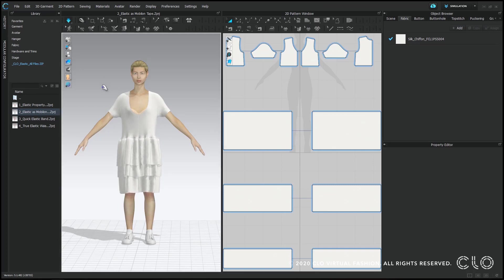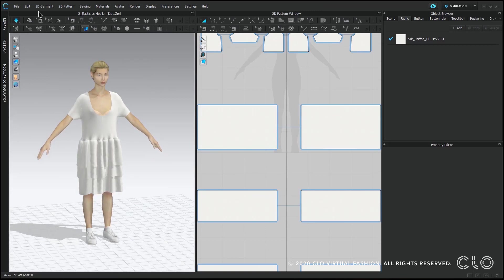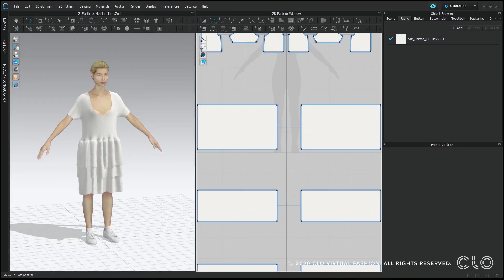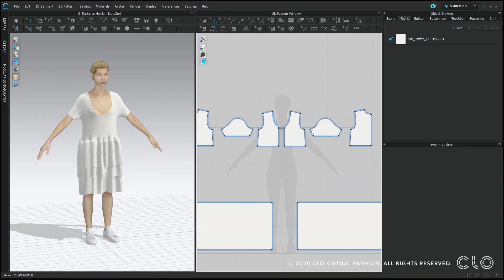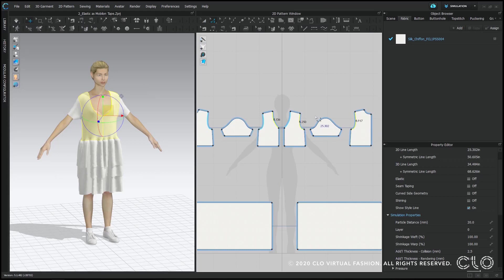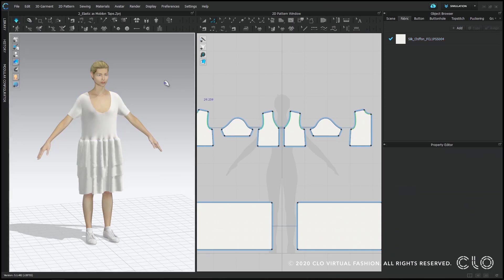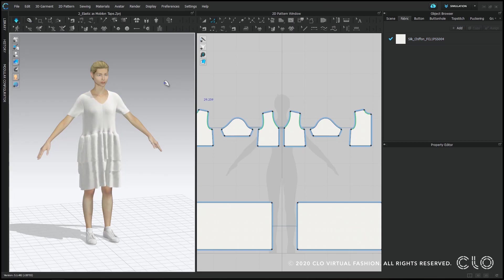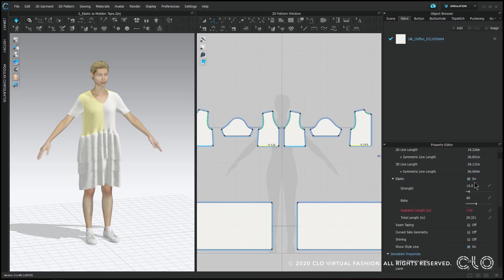So the first thing we're going to do is turn simulation on. You'll see that because the ruffles are pretty heavy, everything is stretching out on this garment. I want the neck and the armholes to be stabilized, so I'm going to select them with my edit pattern tool and I'm going to turn elastic on. I want my ratio to be 100, meaning that nothing is going to stretch and nothing is going to shrink, so 100% of the 2D pattern line should equal the 3D pattern line.